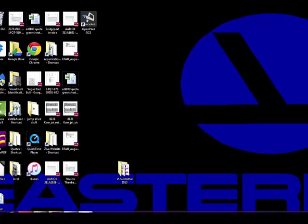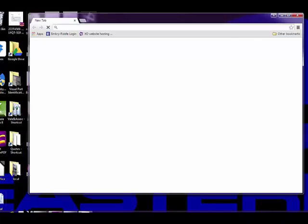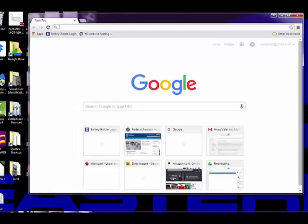Here's how to look up FAA regulations on the internet. I'm going to open up Google, because I use it for search engine, and I'm going to type Federal Aviation Administration.